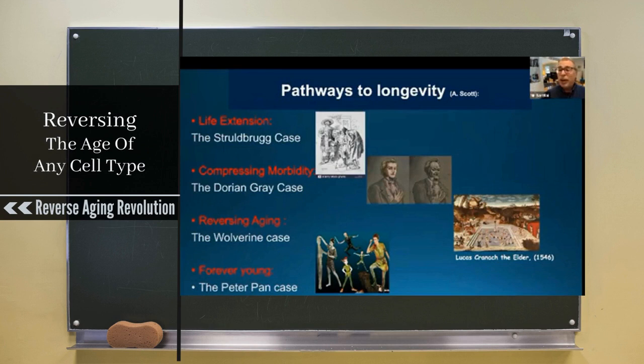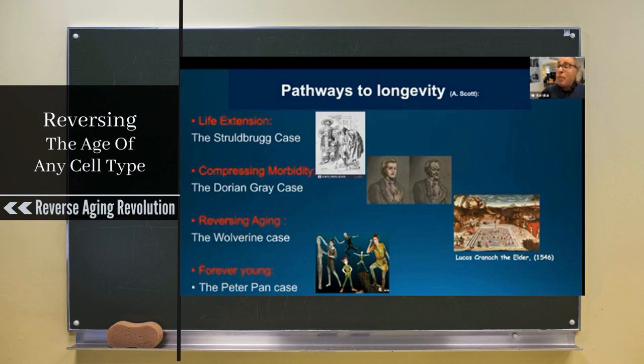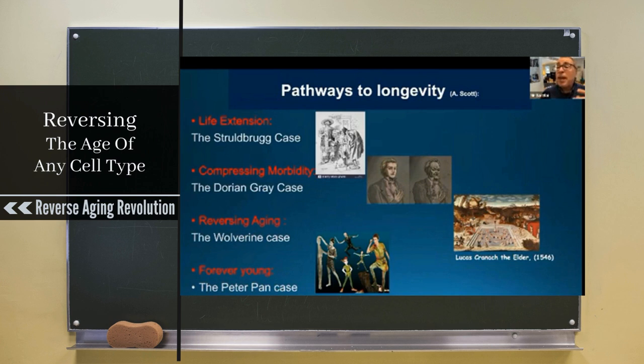Looking at the pathway of longevity, we can think of four scenarios. One is life extension — the Struldbrugs case from Gulliver's Travels, where they were immortal but continued aging, which is a terrible outcome. We don't want immortality with continued aging. The first scenario we'll discuss is compression of morbidity: the ability to live healthier for longer and be sick for only a very short time at the end of life.